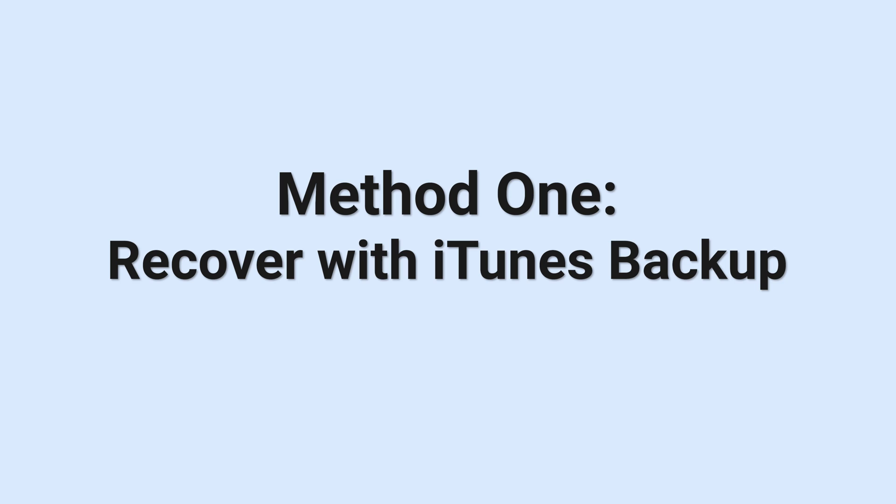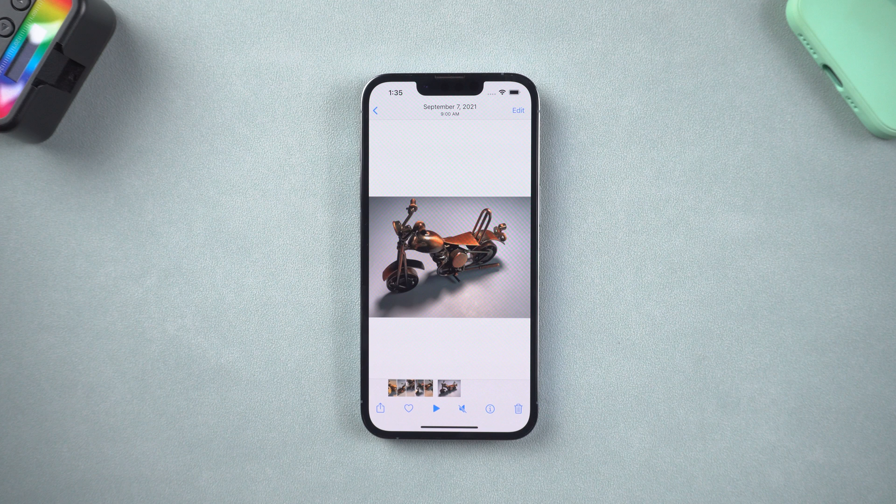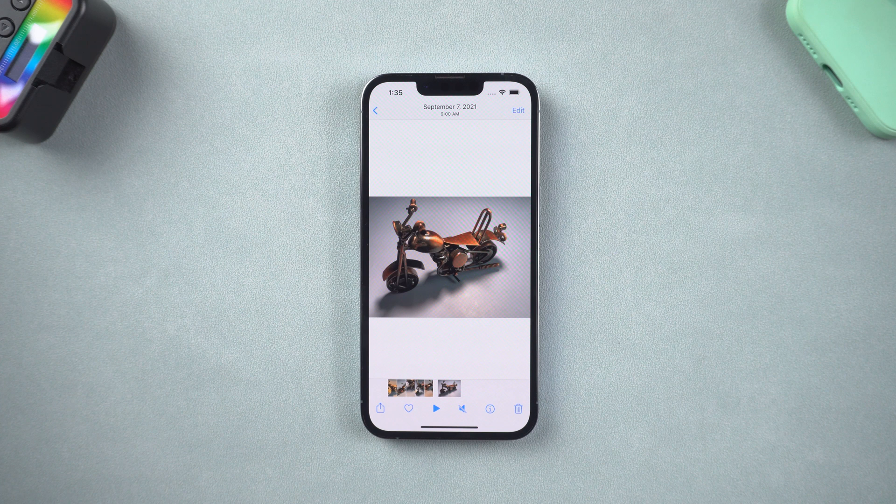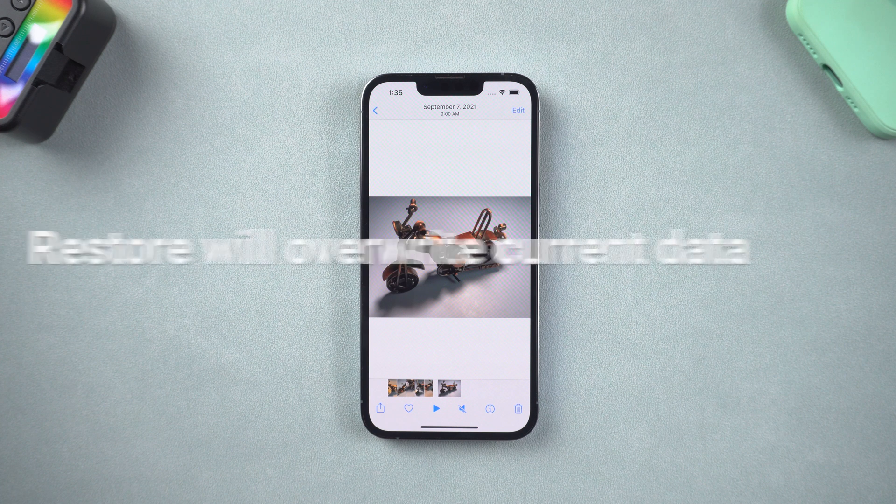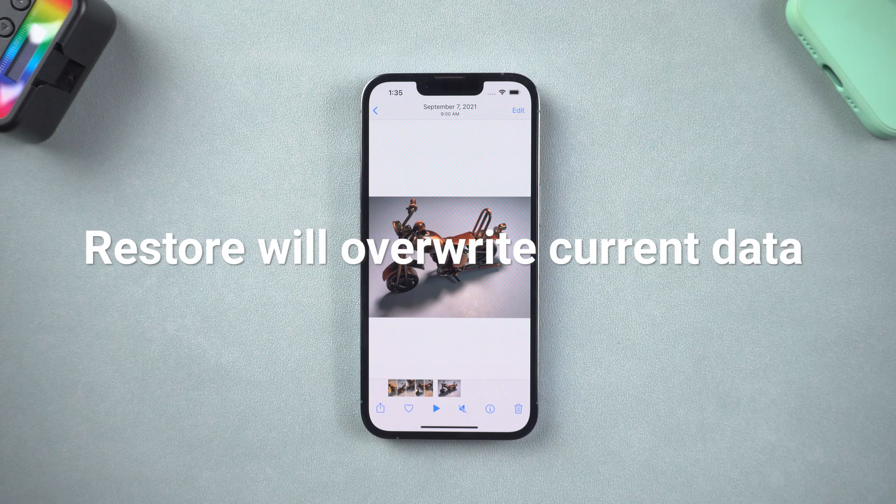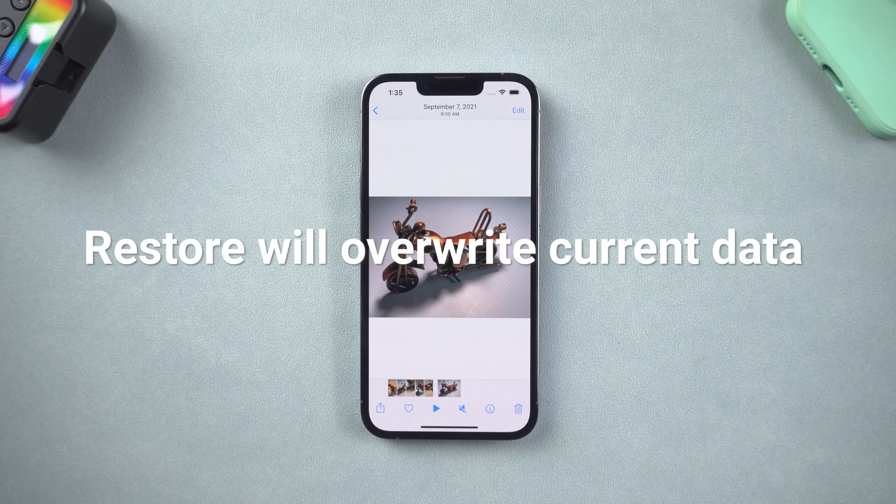Method 1. Recover with iTunes backup. If you have backed up on iTunes before you deleted those videos, then you can follow this method. Before you do it, you should know: Restore iTunes backup will overwrite your current data.